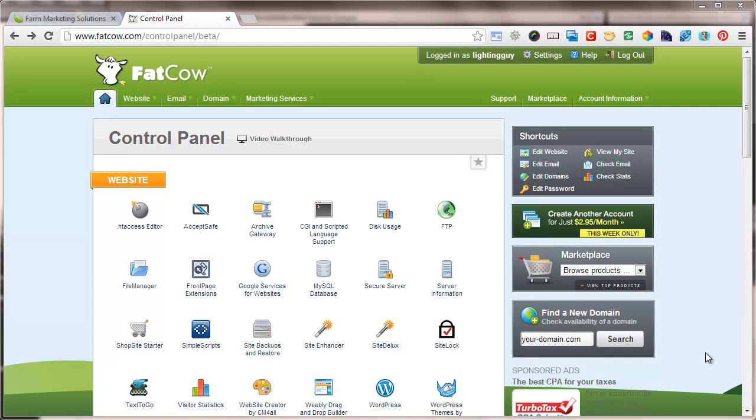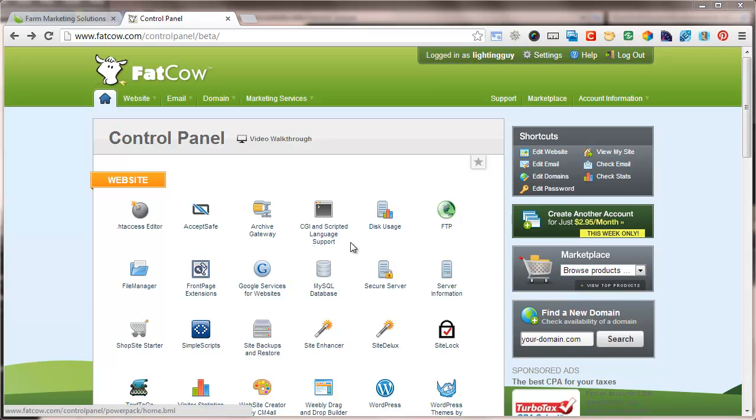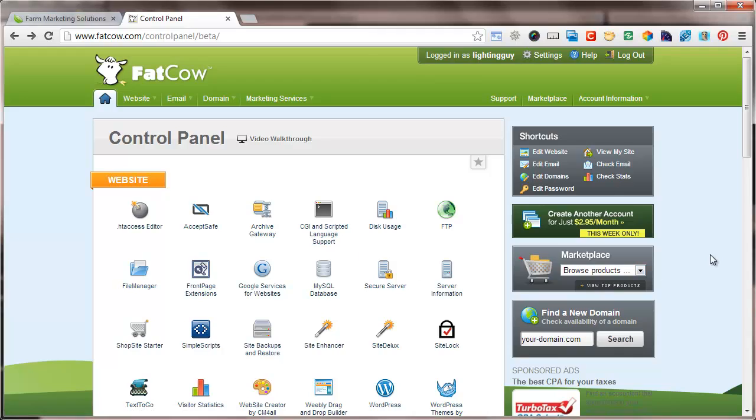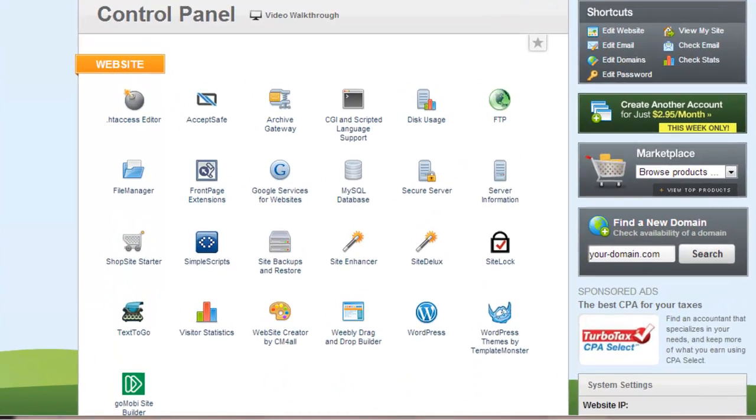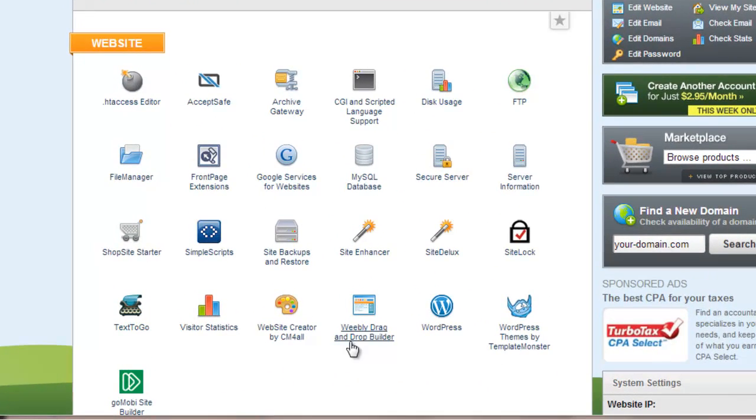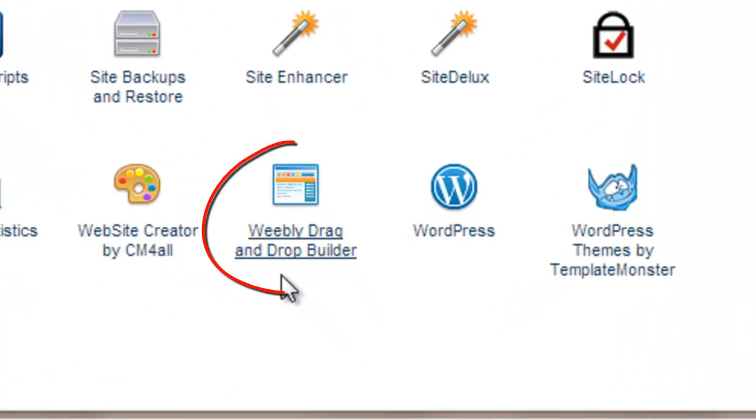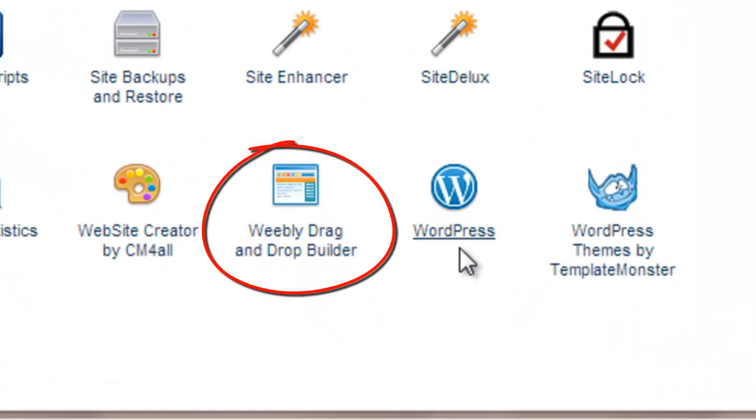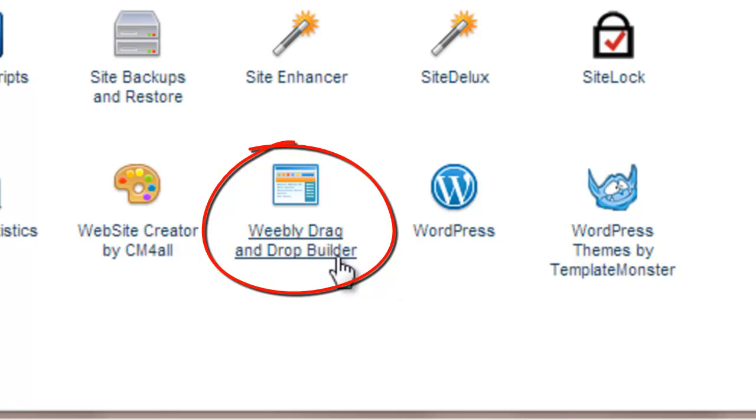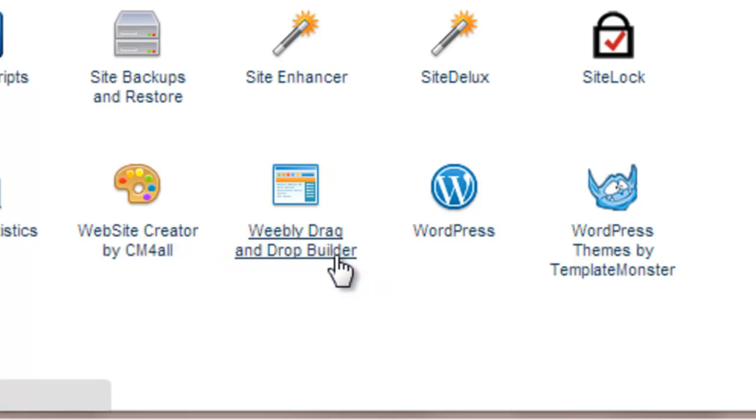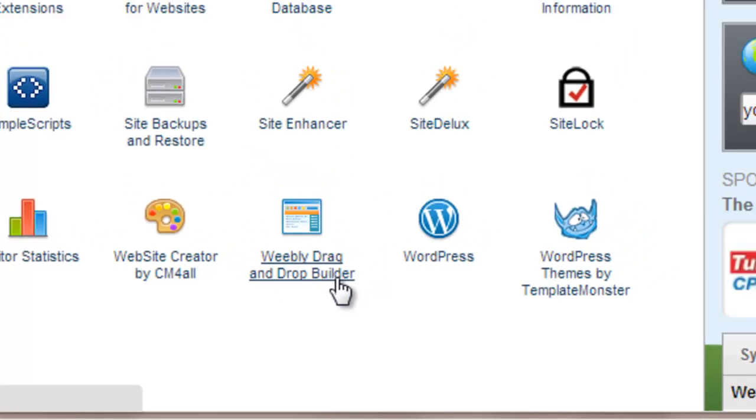So heading over to our Fat Cow control panel, which I outlined in the last video tutorial, you'll see right at the top there's website. And in that section, I can scroll down here, is Weebly drag and drop builder. Now you'll hear WordPress mentioned a lot, and I'm going to do a whole separate tutorial on WordPress because it's a whole different animal. We want to get you up online and your website and your information out there as quick as possible. So we're going to go to the Weebly drag and drop builder.